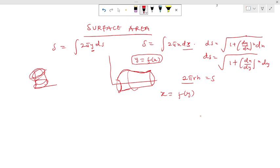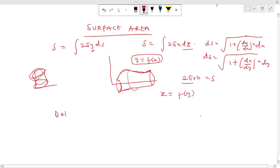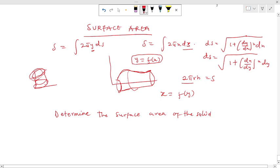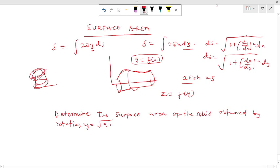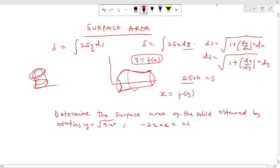Now I have a problem for us to solve so that you understand all that I have said. The problem says we should determine the surface area of the solid obtained by rotating y = √(9 - x²) within the interval -2 ≤ x ≤ 2 about the x-axis.